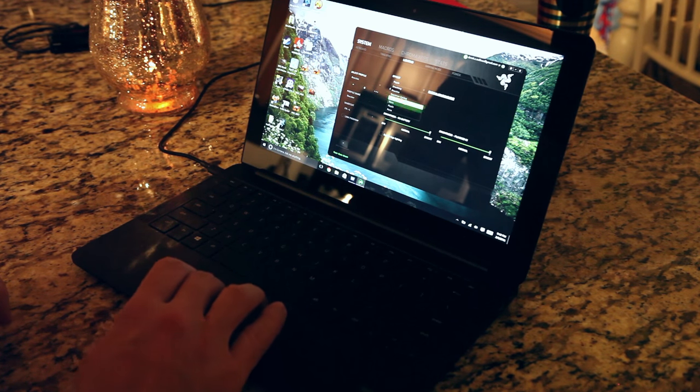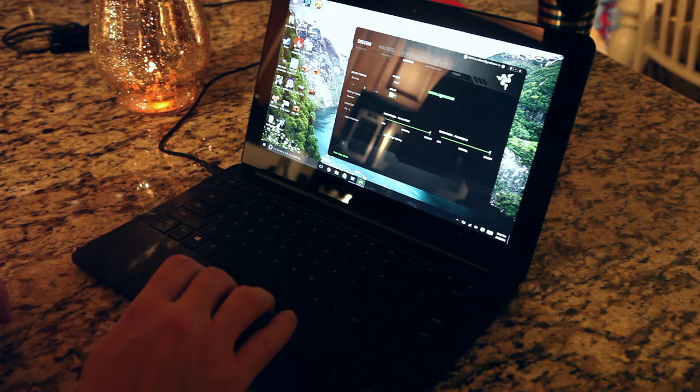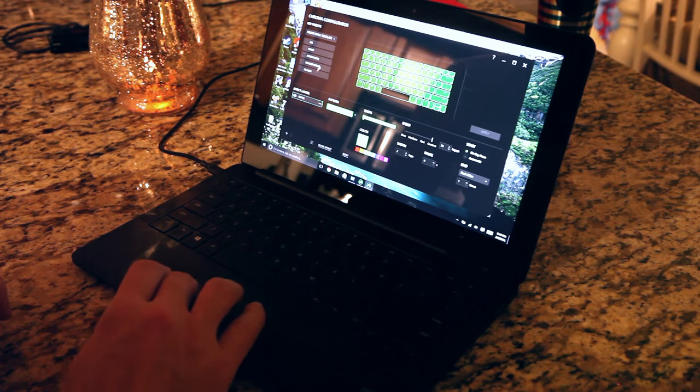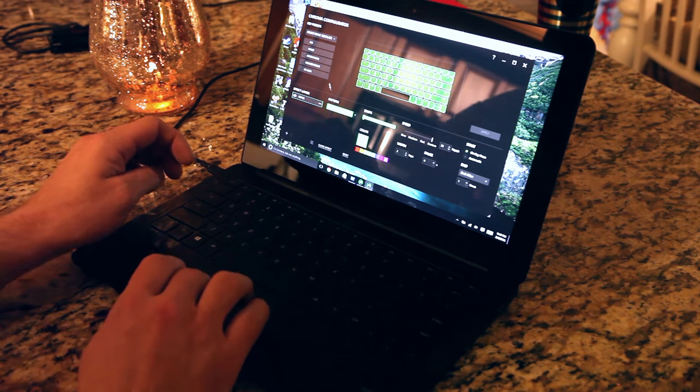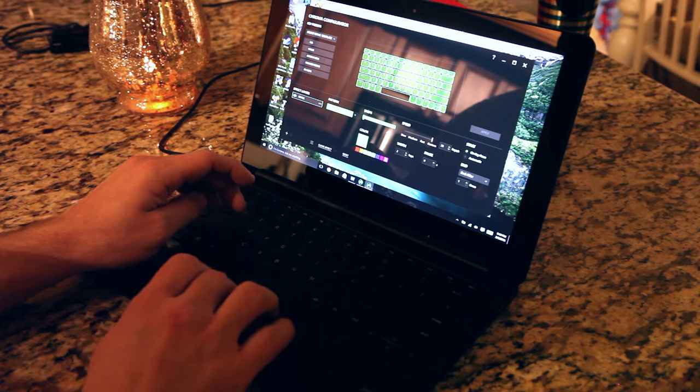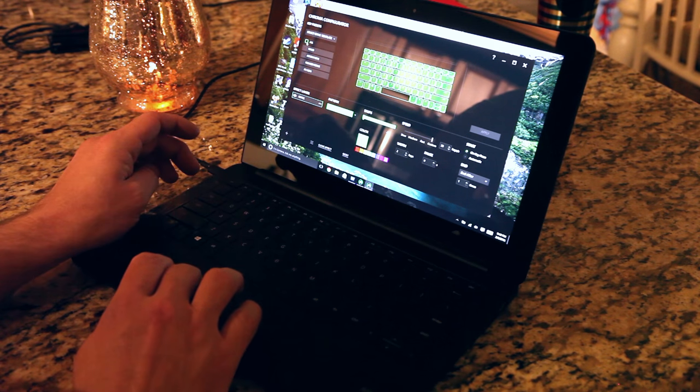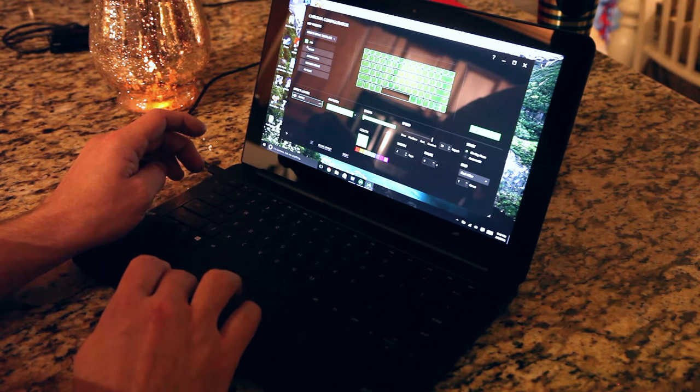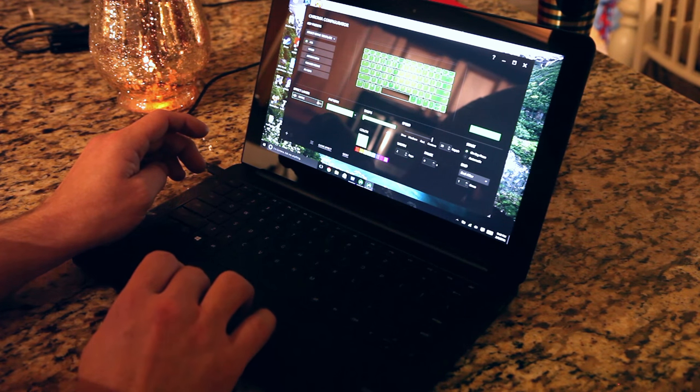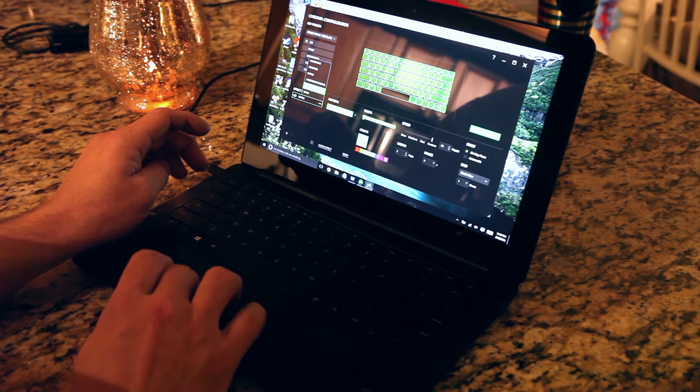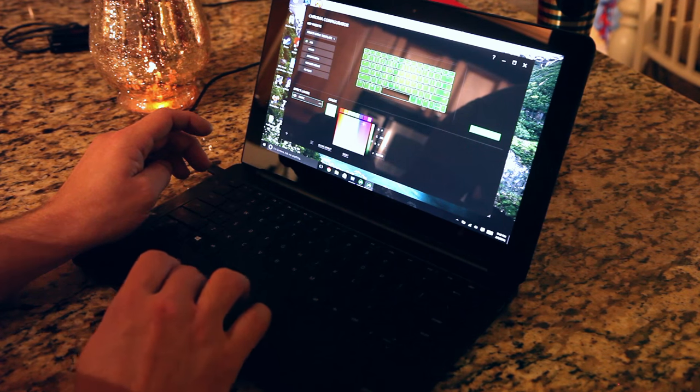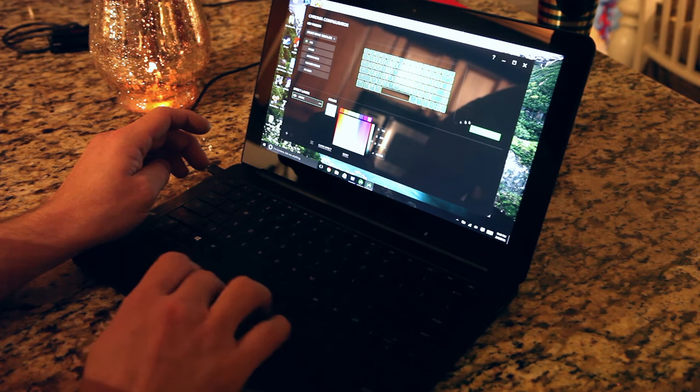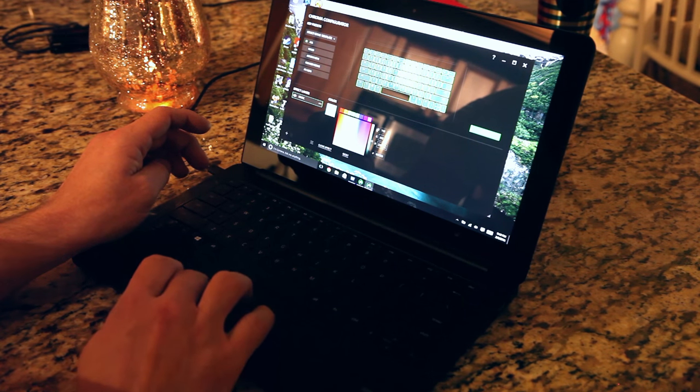And obviously there's none too. So when you go to the configurator you can change all these effects. So you start with ripple and maybe we want to make... Maybe we'll just start with a static color. And we'll make all the keys white.